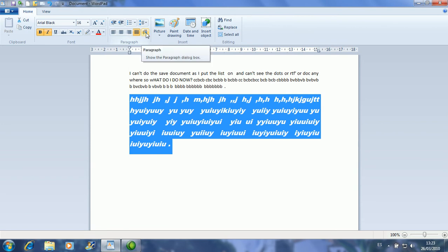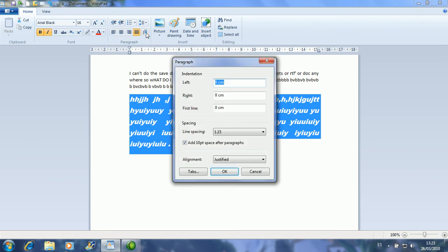When you click this button you get a new window — this is called a dialogue window, because it asks you for some data and it doesn't close until you've entered what you want. Here you have a window to set the indentation. I'll put three here, four here, and the first line one. The indentation is the distance between the margin and the text.